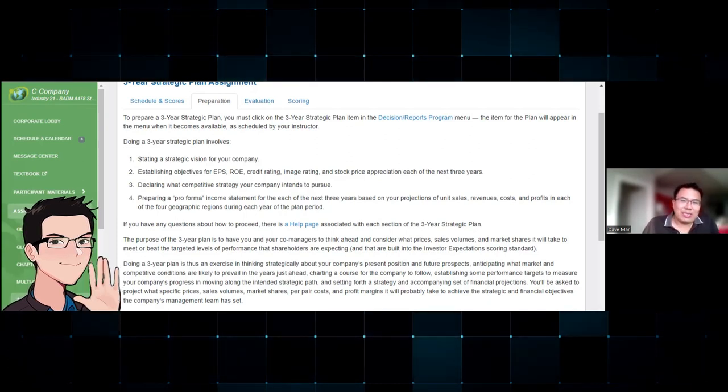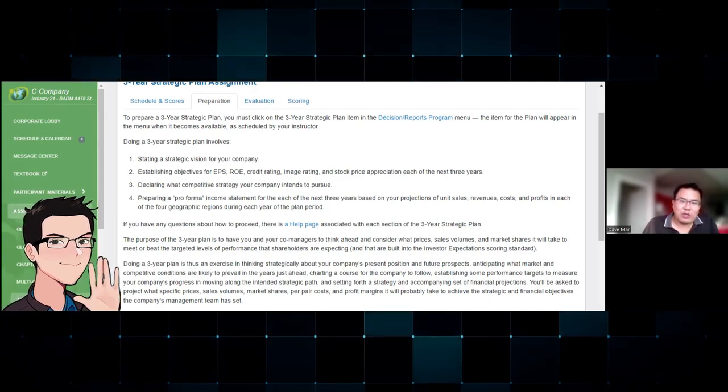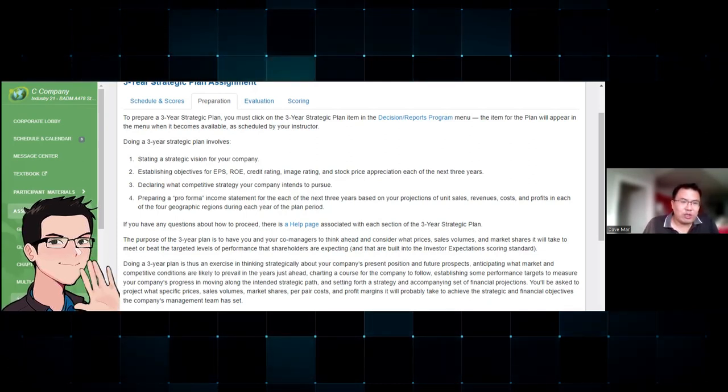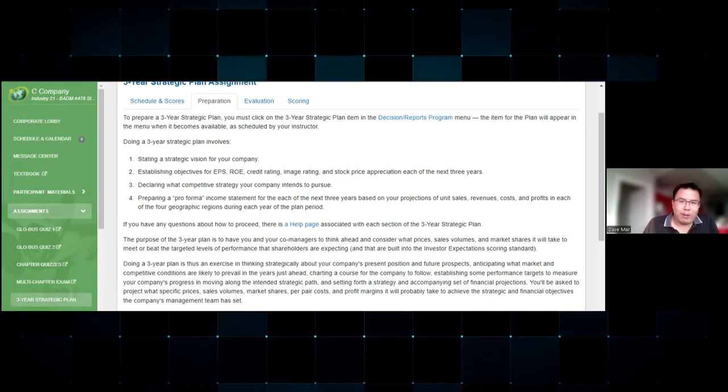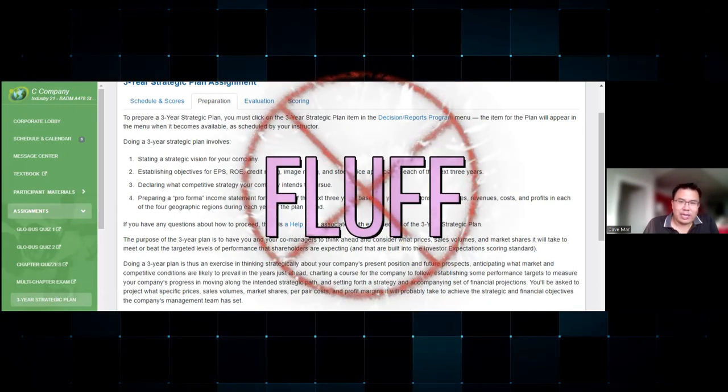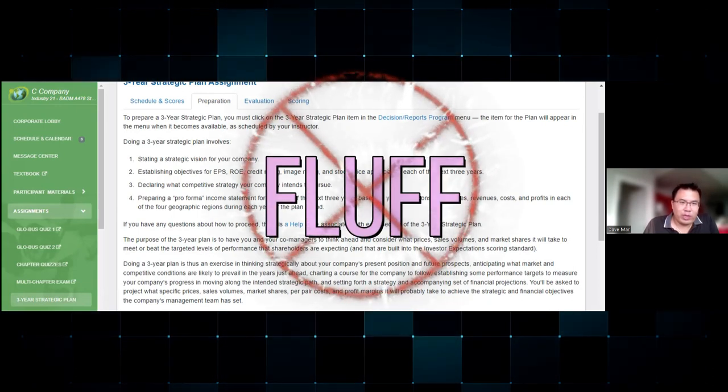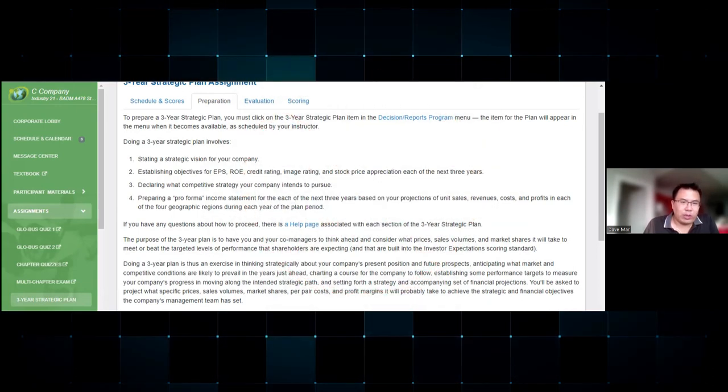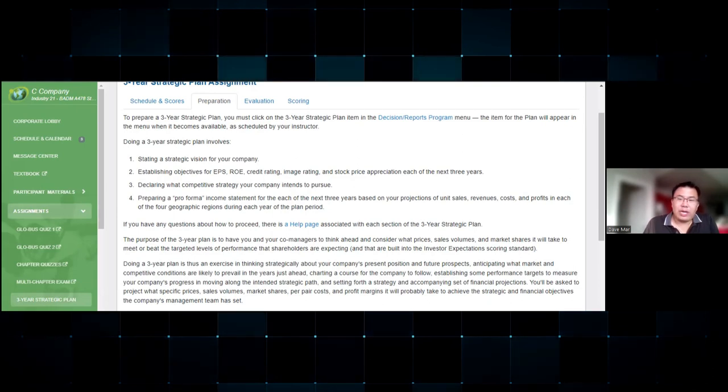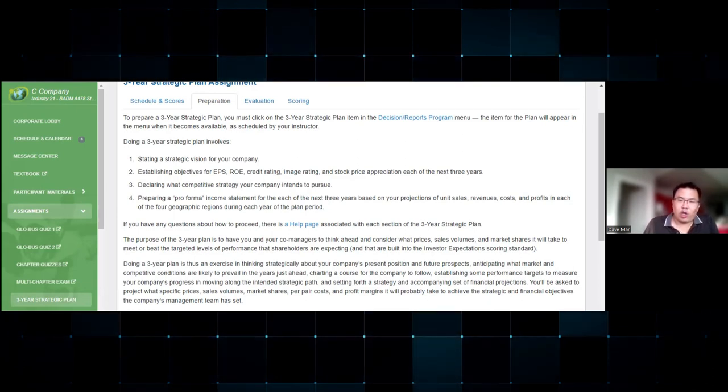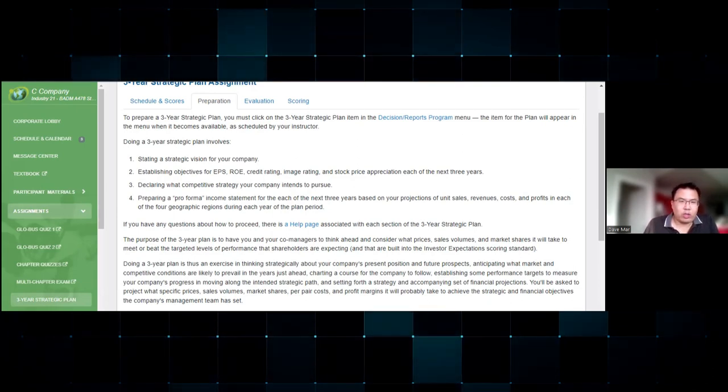Hello, my name is Dave Barr and I've been successfully helping students for the last 15 years pass their global simulation game. My videos are designed to cut the fluff and tell you the real deal on how to win the game and be successful. Today's topic is the optional assignment called the three-year strategic plan.